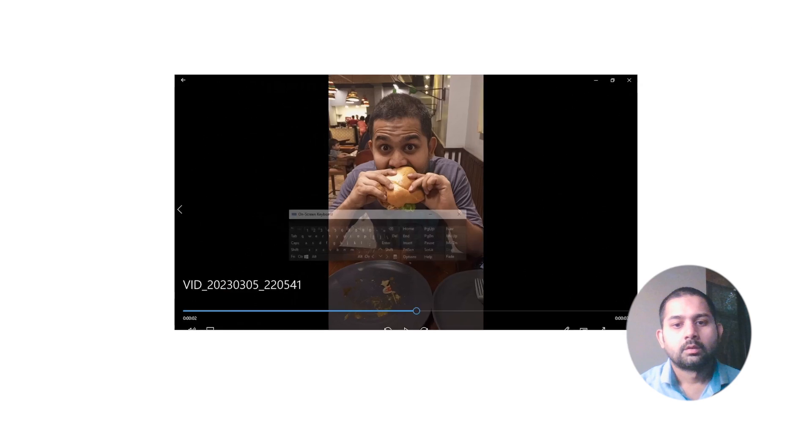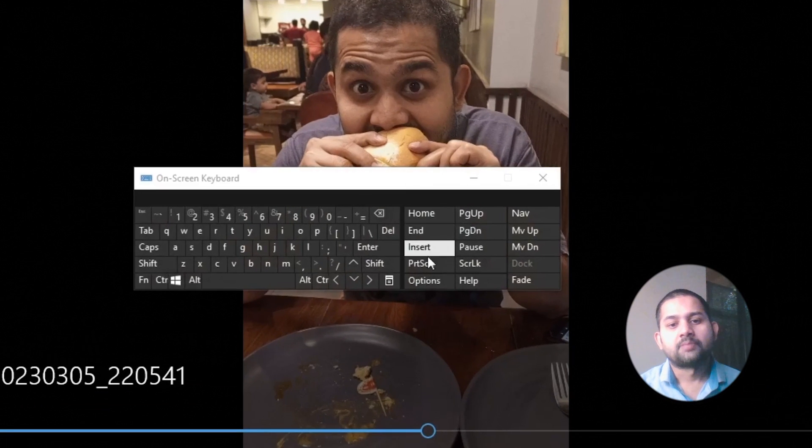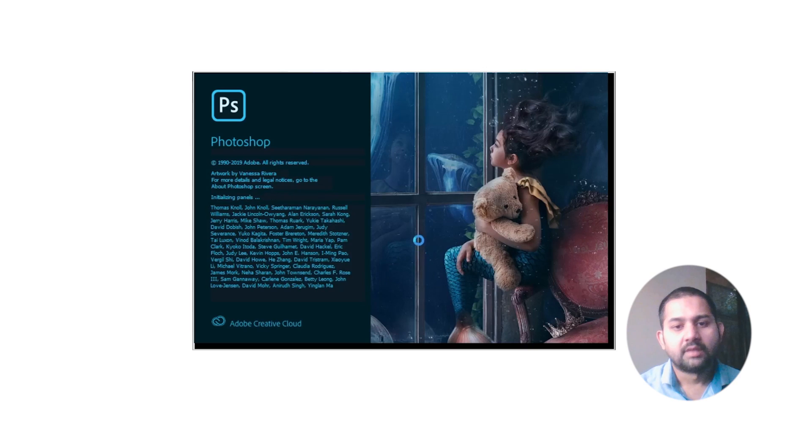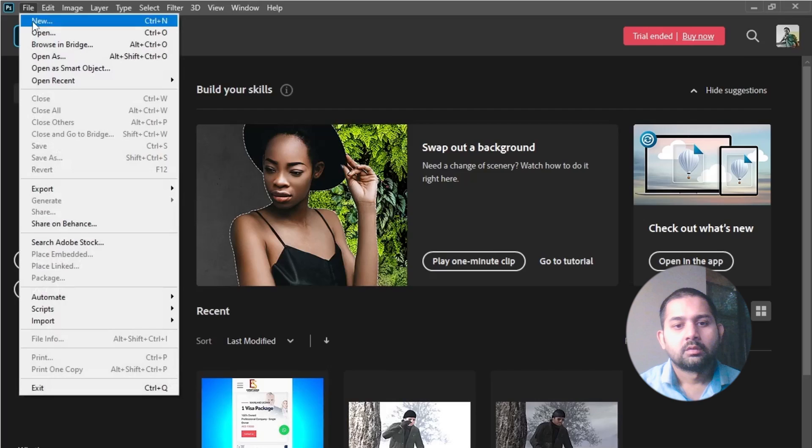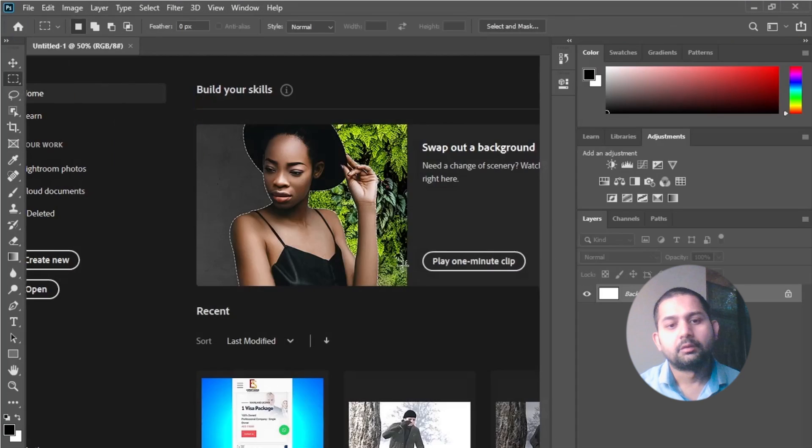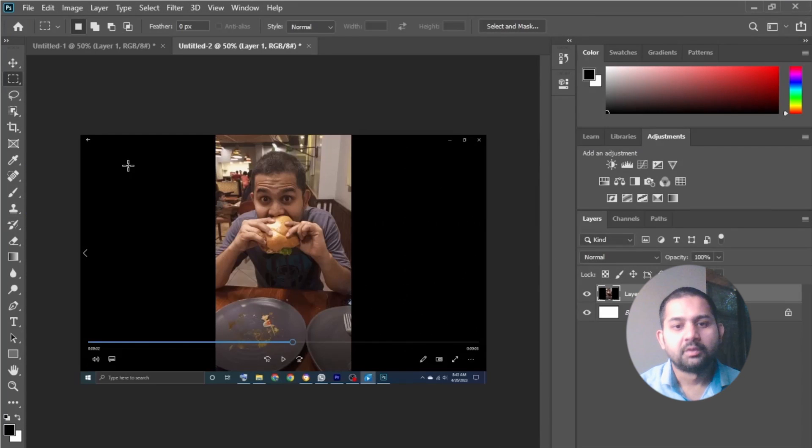Open your media file and take a snapshot of the frame you want to edit. Then open Photoshop, click on clipboard, and create with default settings and place your snapshot.